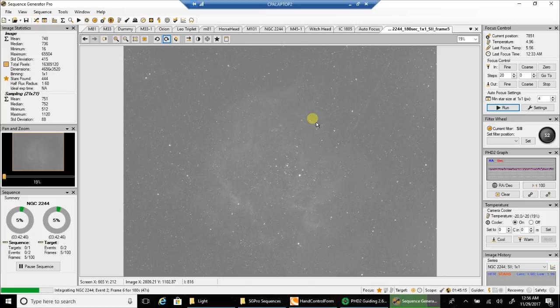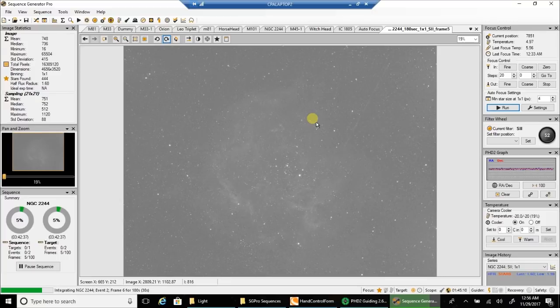So I'm probably going to stack two hours worth of data and see if that's enough, because this object is not in view for me very long because of obstructions I'm dealing with in that direction.